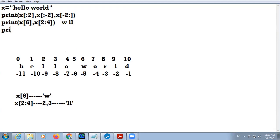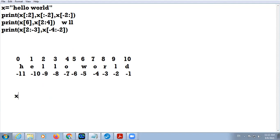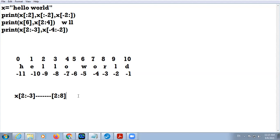Now moving to the third case: print(x[2:-3], x[-4:-2]). For x[2:-3], as I told you earlier, whenever you have a negative index add the length of the string to obtain the positive value. So 11 is added to minus 3, giving 8. The final range becomes 2 colon 8.